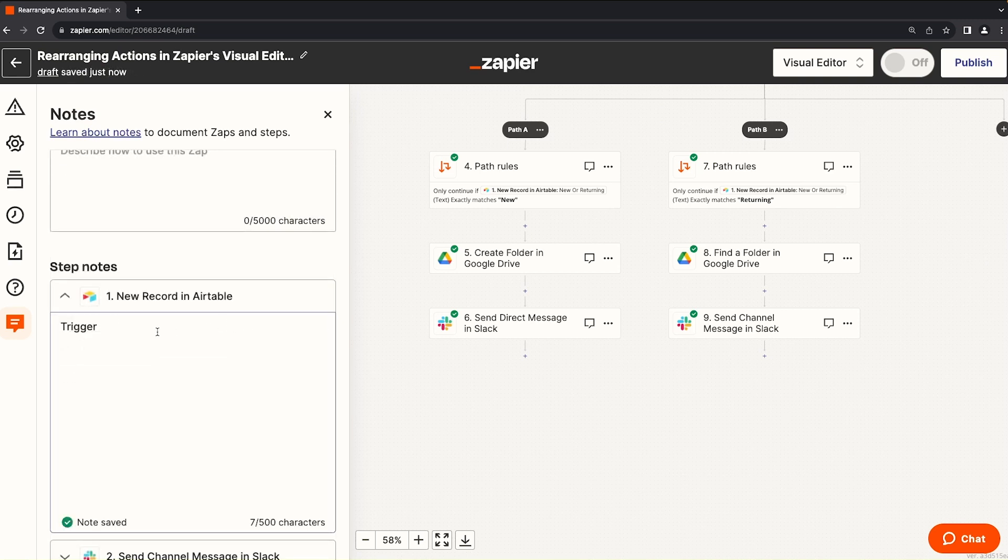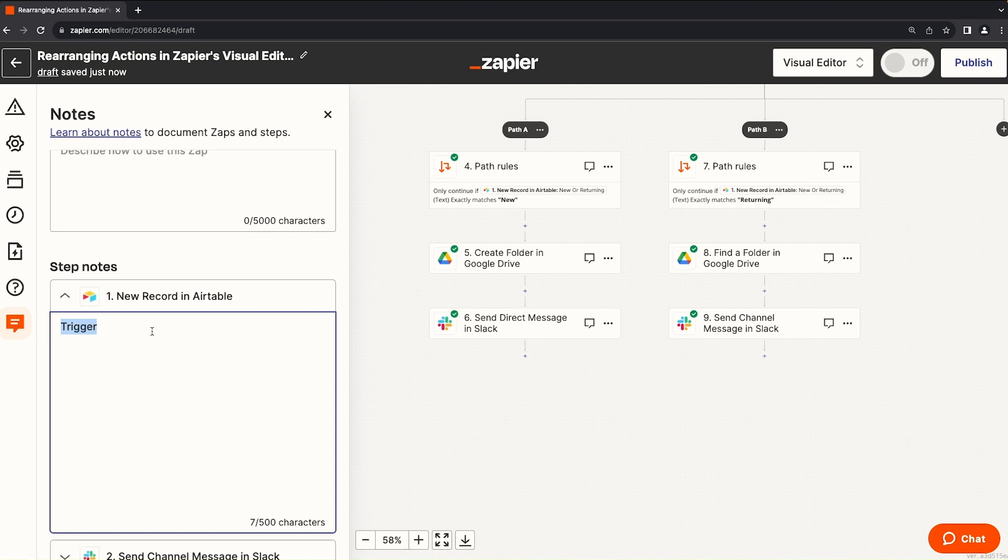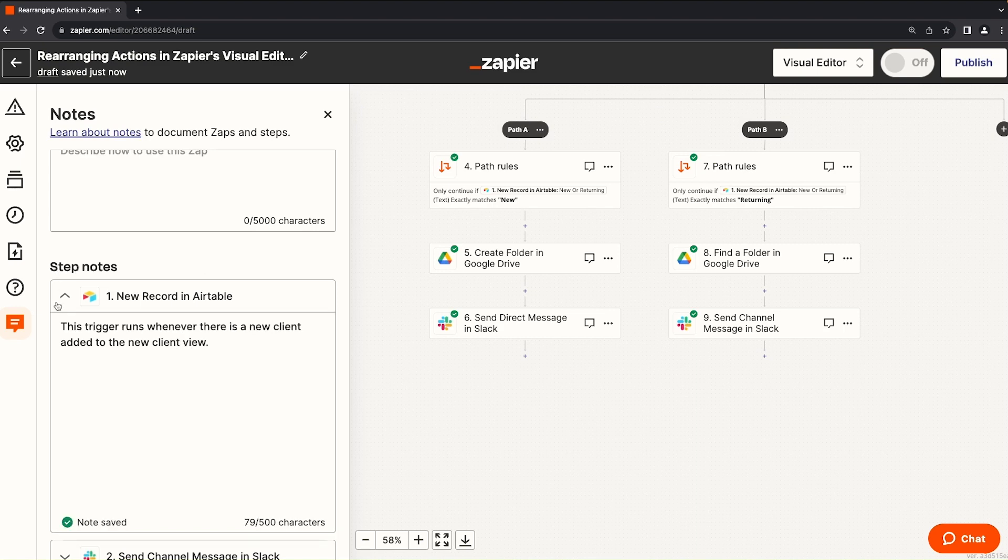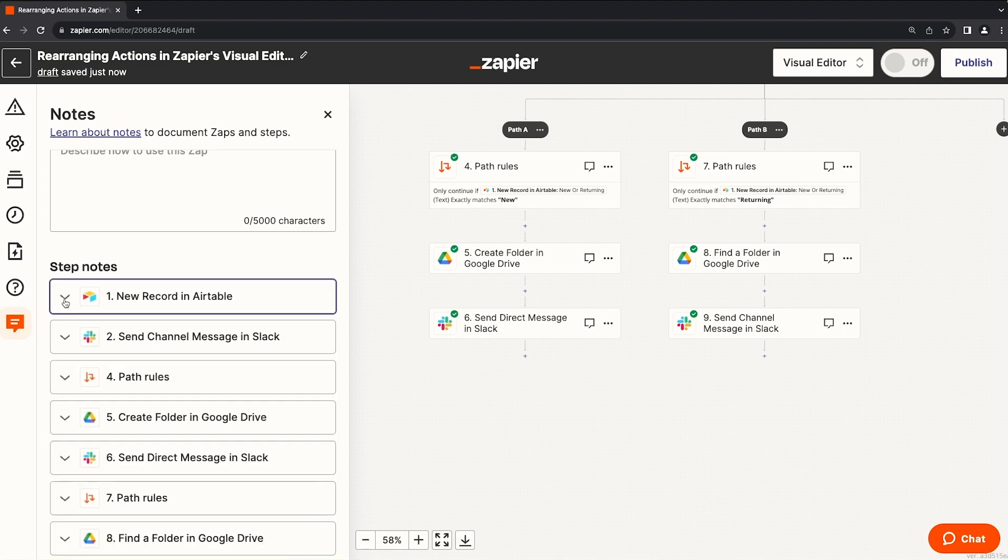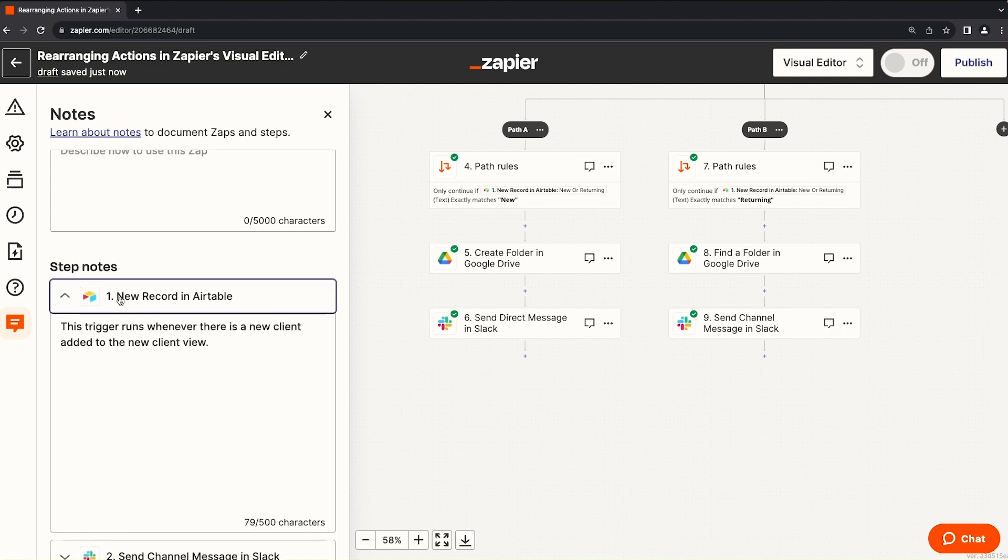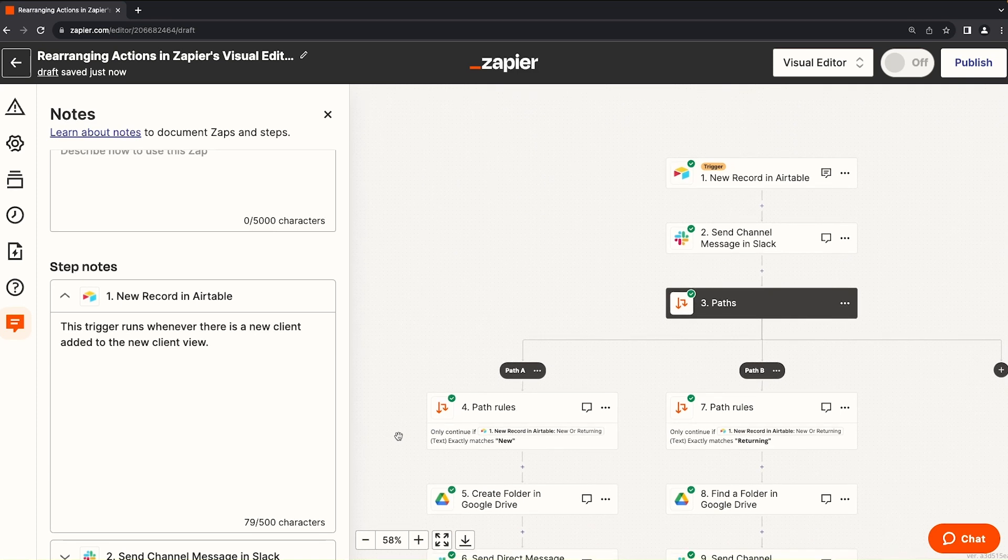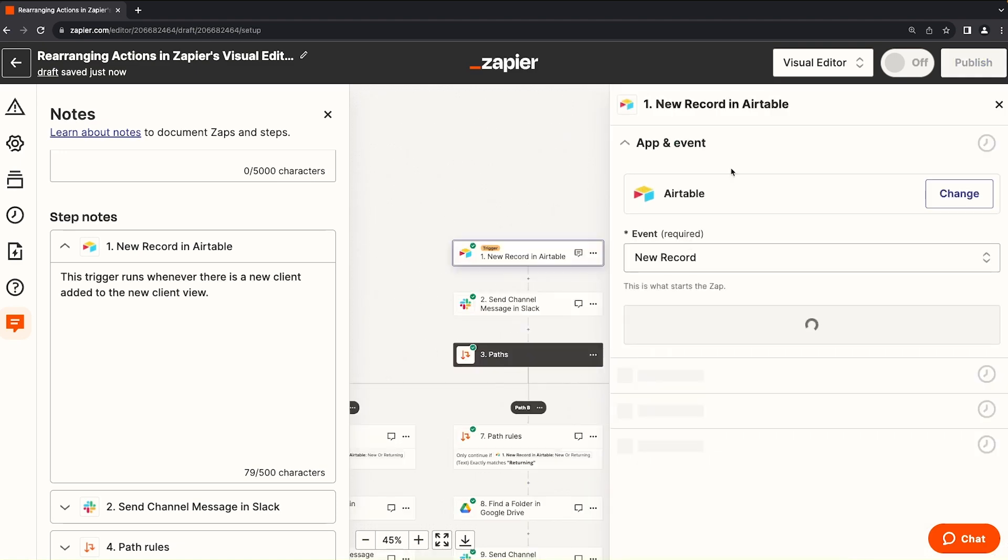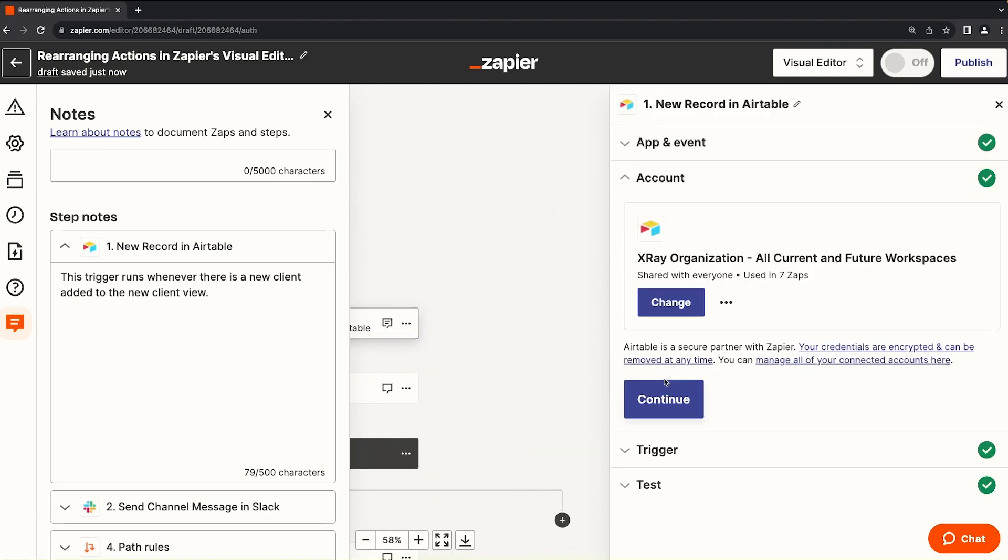Let's make these notes actually useful. So these are great for leaving notes to yourself if you plan on making updates, or leaving notes to a team member who isn't aware of the automation as you've built it. So in this case, we're going to say this trigger runs whenever there is a new client added to the new client view. And there you go. Now, anyone who looks at the zap will immediately know what the trigger is looking at, without needing to actually open up the step to see how the trigger is configured.